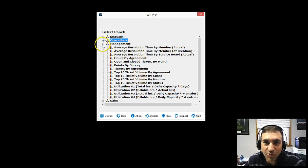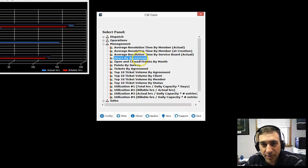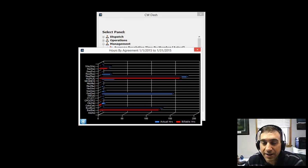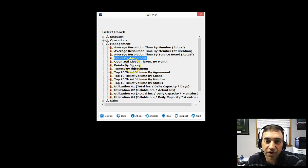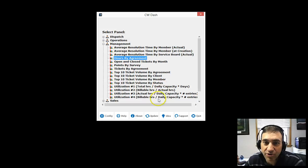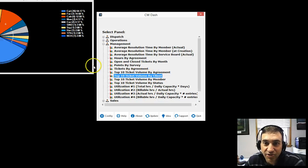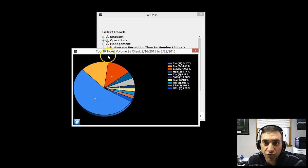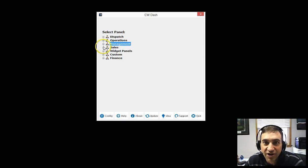Under management, we have great panels. Hours by agreement is probably our most popular. You know, how are your agreements faring? How many hours do you have in each? Points by survey, average time resolution, utilization, top 10 ticket volume by client showing a pie chart of who's creating your most tickets. Again, coming up in seconds.